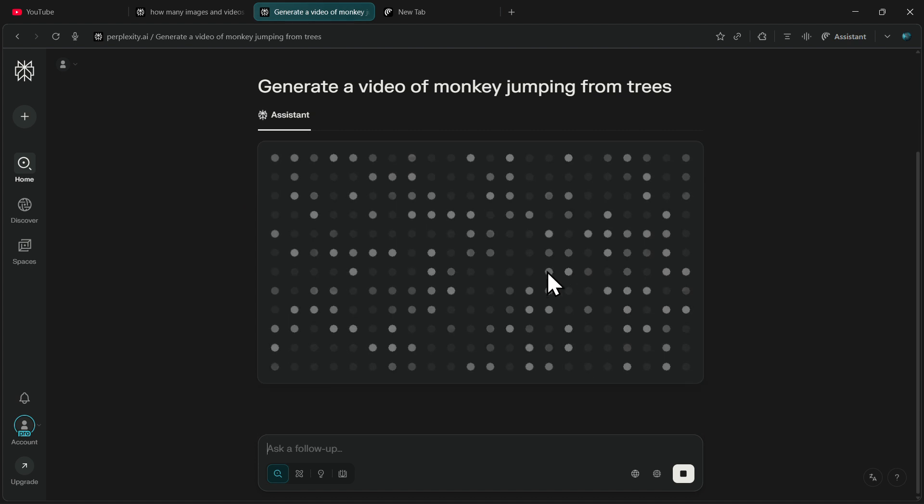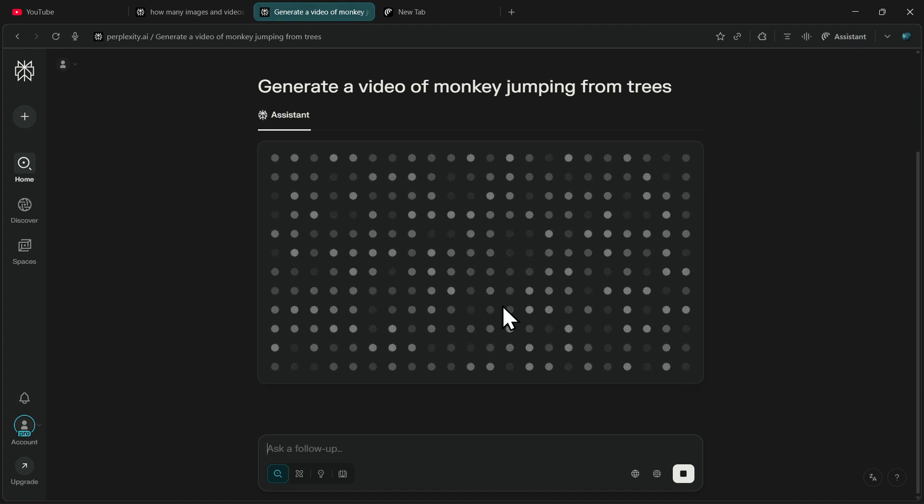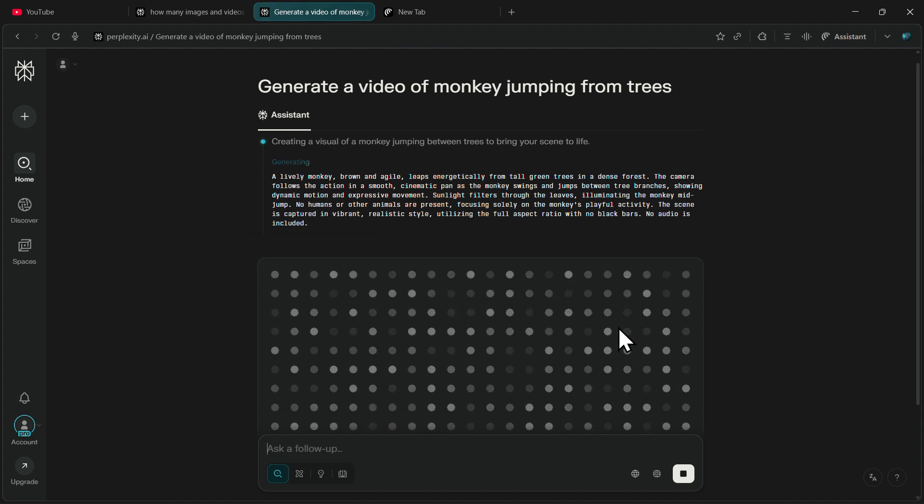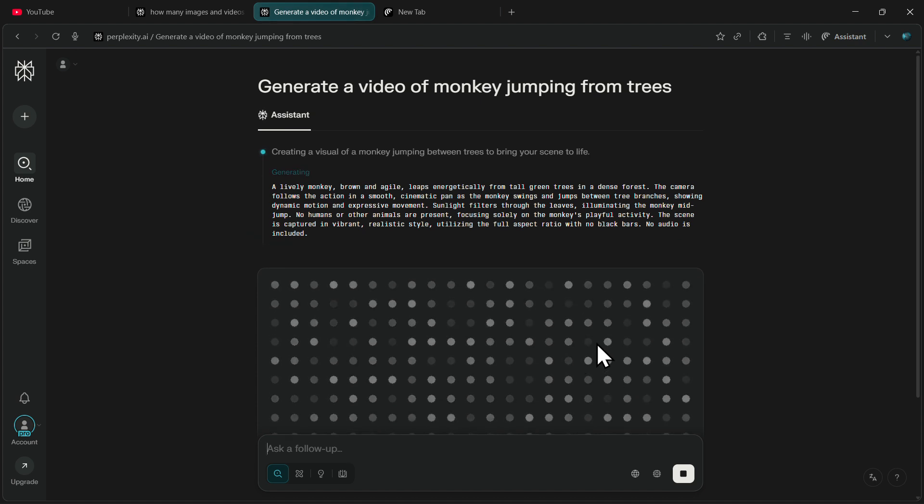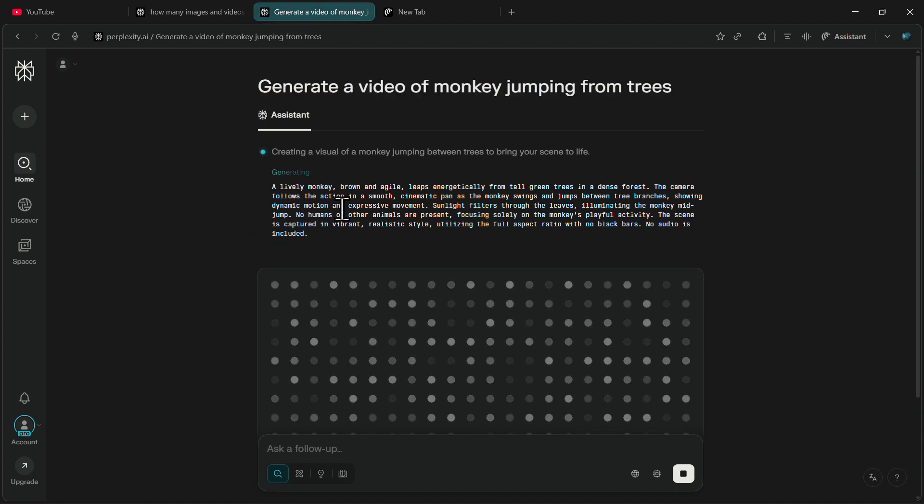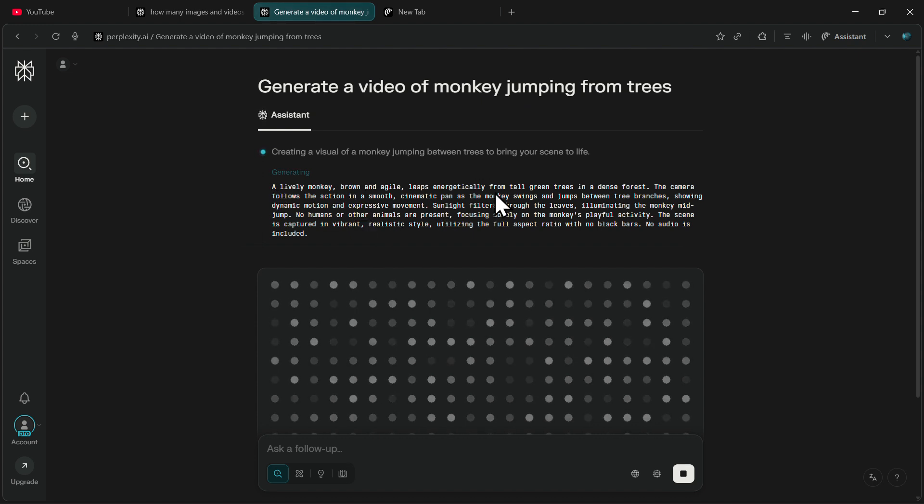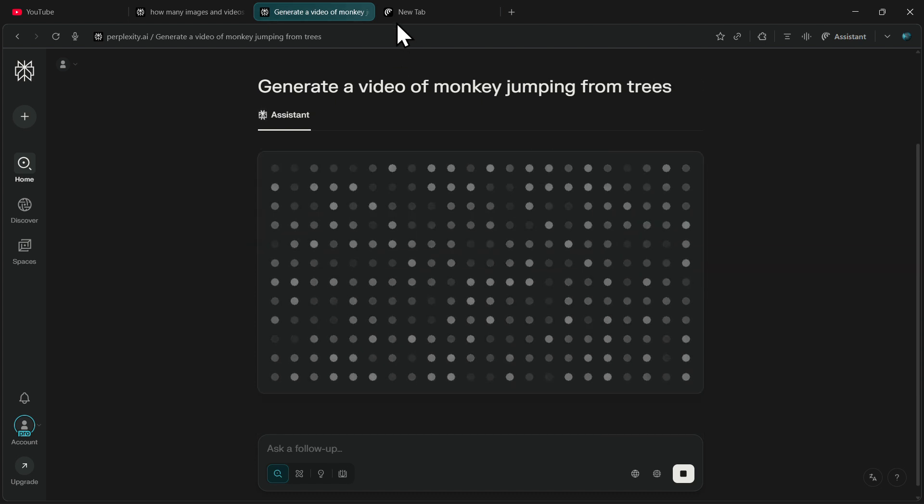Now Perplexity will immediately start generating the video. One great thing about Perplexity is that even though I provided a very simple prompt, it has automatically converted it into a very detailed, rich description for the AI model. As you can see, it has added camera actions and other specific details. We will have to wait for a short time until our video is fully generated.